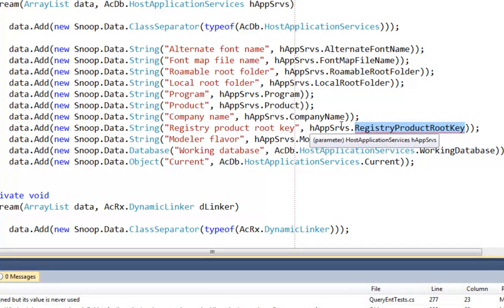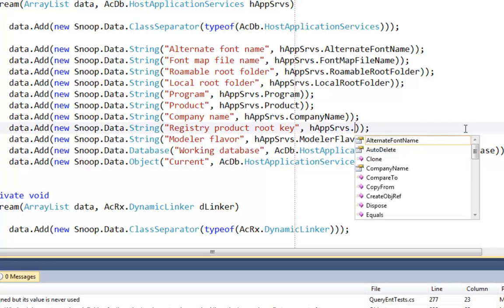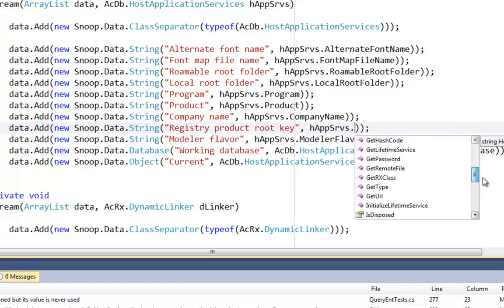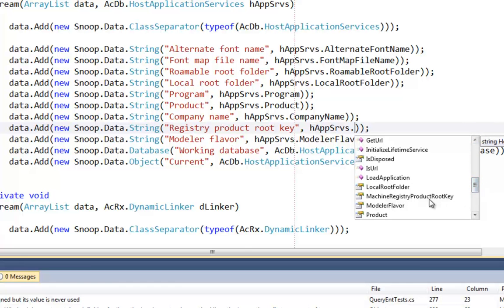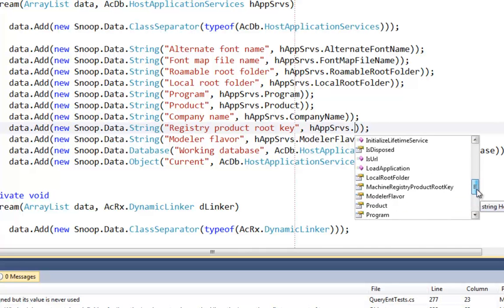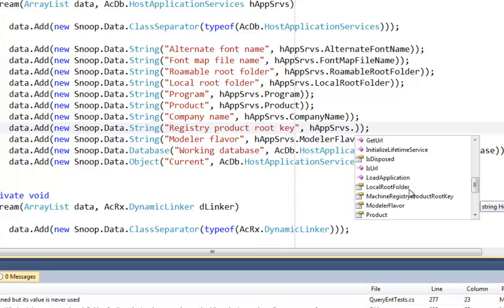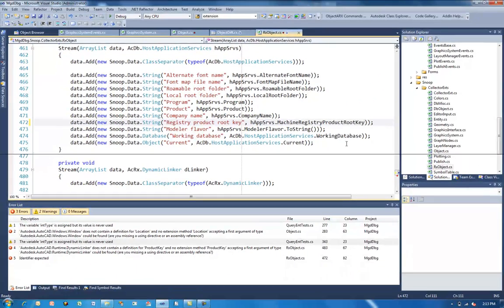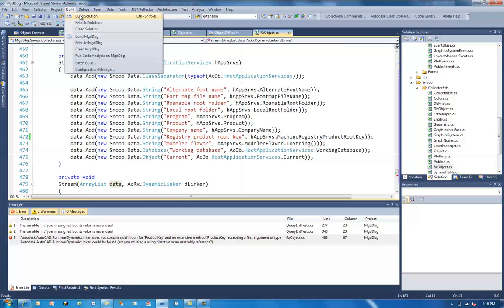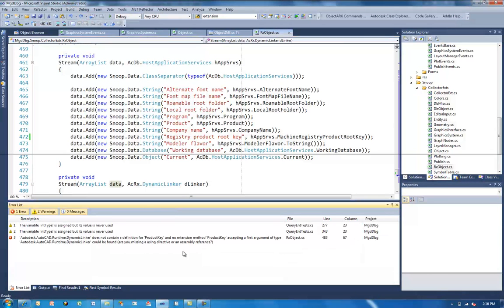Now here's an interesting one. HostAppServices. This particular property has been renamed. And that's actually become a choice of two. We have the machine registry product root key and the user registry product root key that replaces that old property. So I'm going to use machine registry root key.